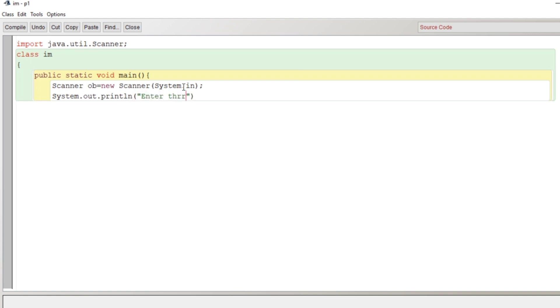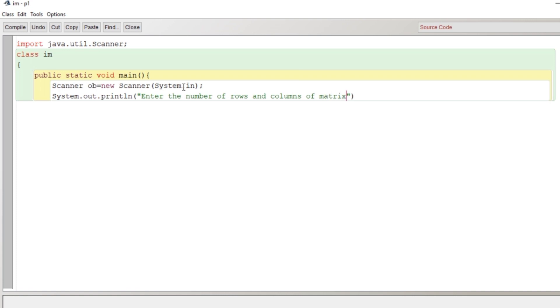We are going to accept rows and columns for the matrix. Remember, an identity matrix has to be a square matrix. User will enter the value after seeing this message, so we have to accept two values: first row and second column. I have declared a variable r to store the number of rows.